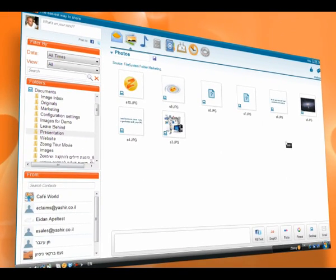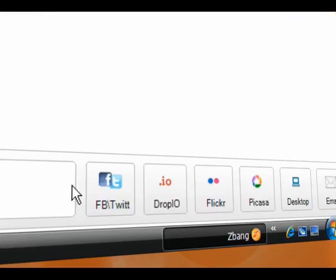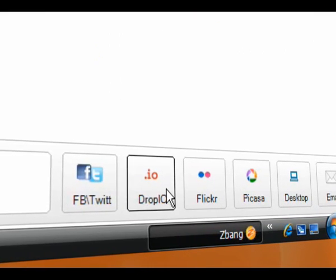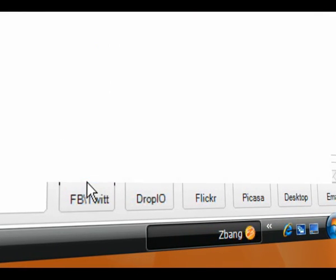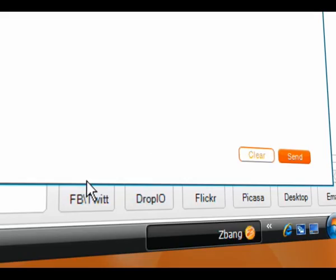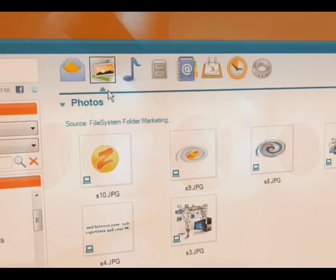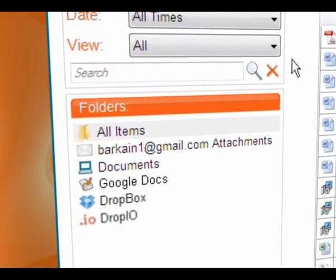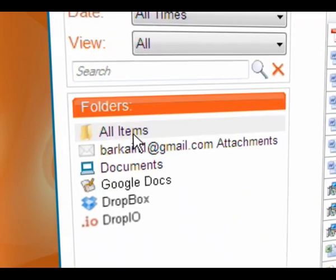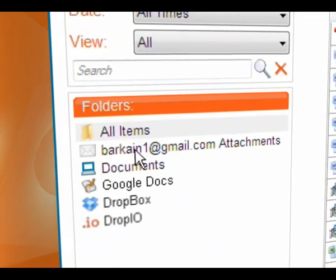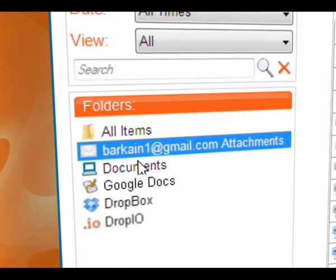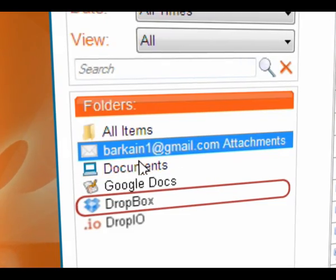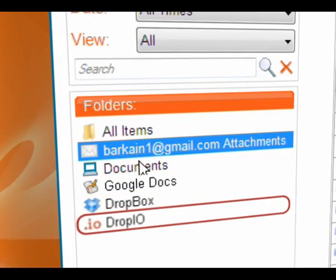From this view, in one easy click, you can share photos on Picasa or Flickr and share with your friends. Through the Document tab, you can view all the documents stored on your desktop as well as in attachments or even stored on any remote cloud storage service you subscribe to, like Google Docs, Dropbox, and Drop.io.